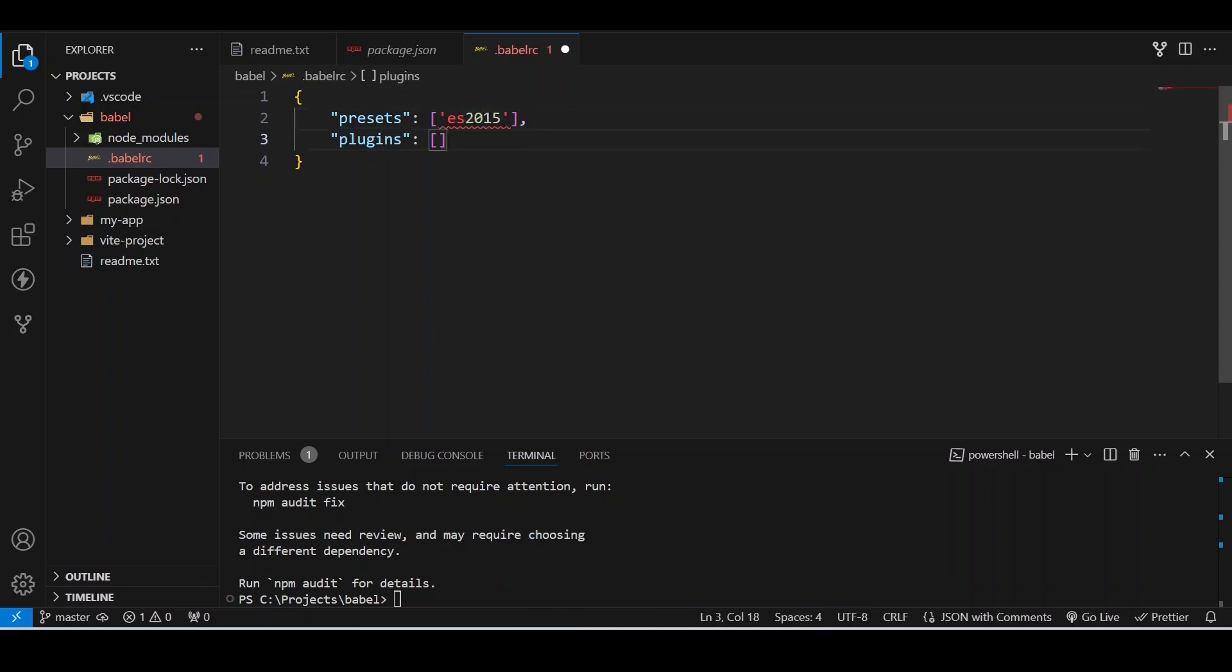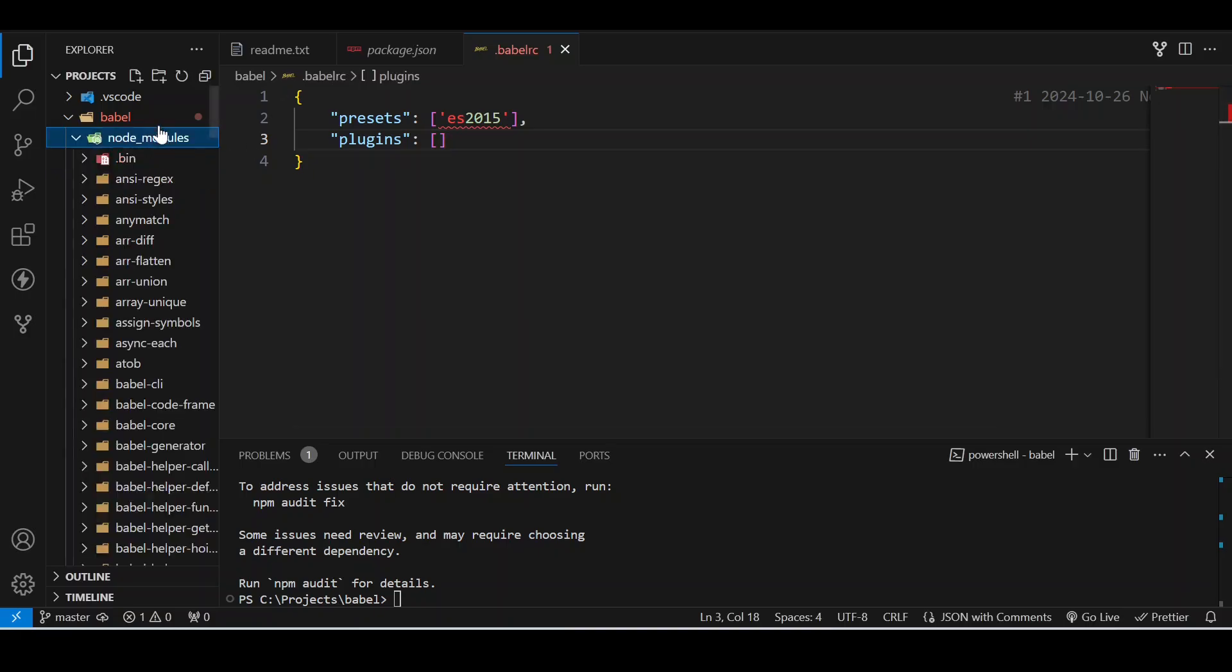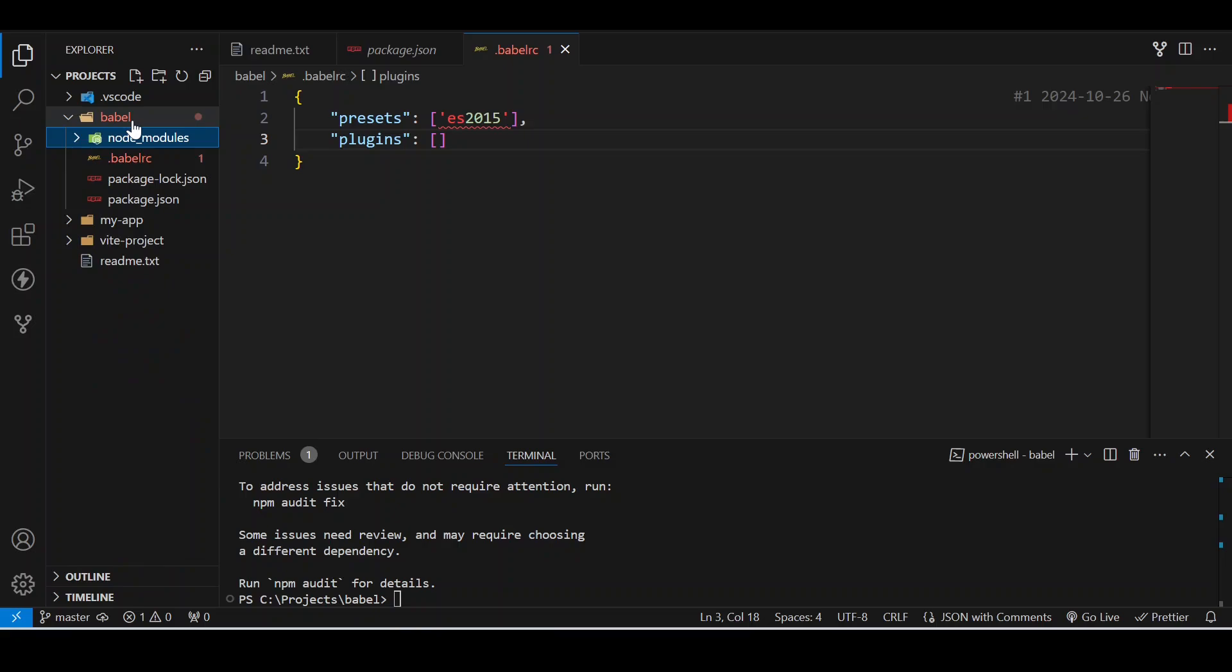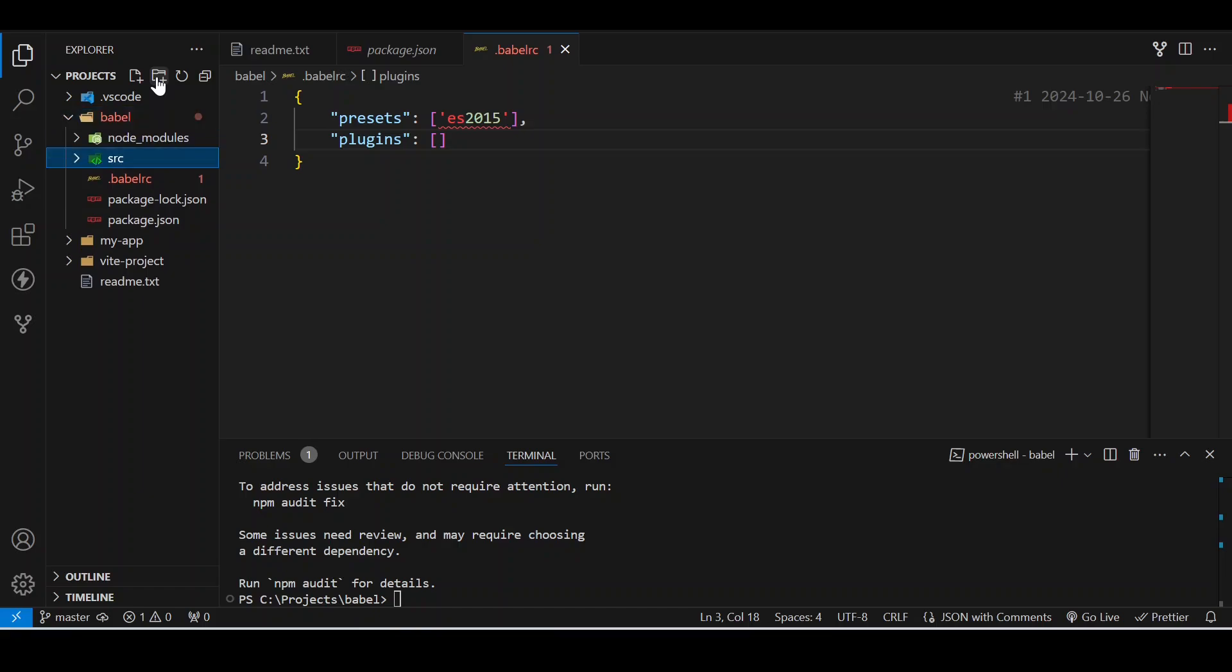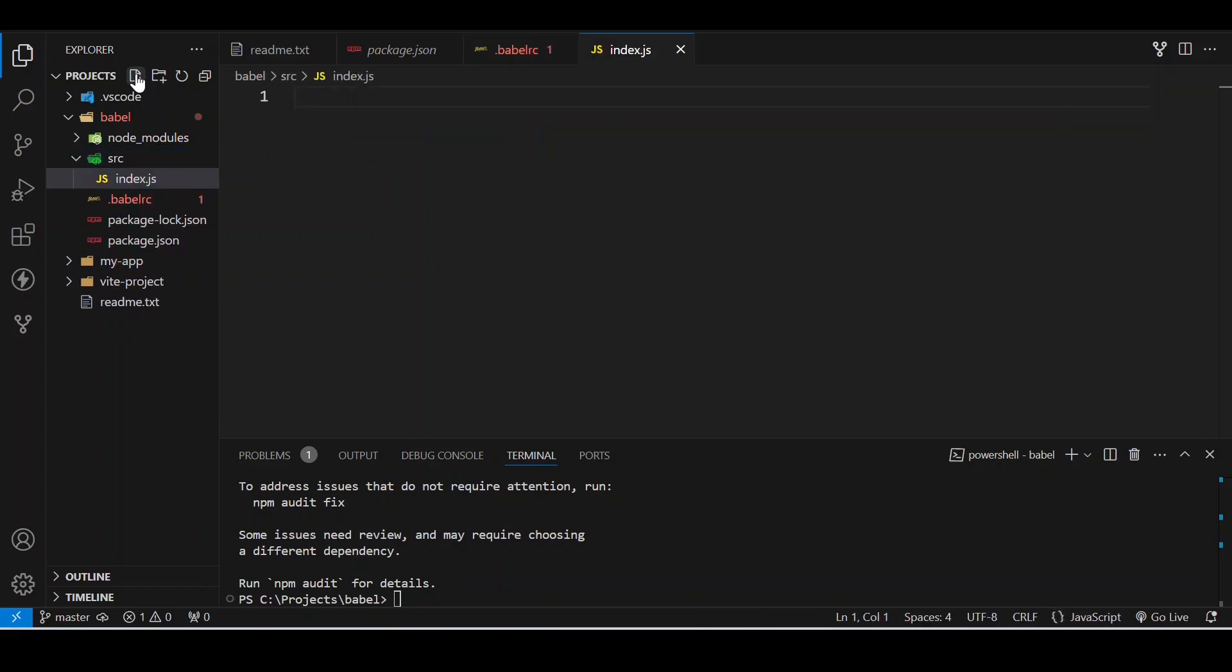We are going to save the file. Now after that, we will create a src folder here in the root directory, not inside node_modules. We will create a src folder in the root directory, and inside this I will make an index.js file.